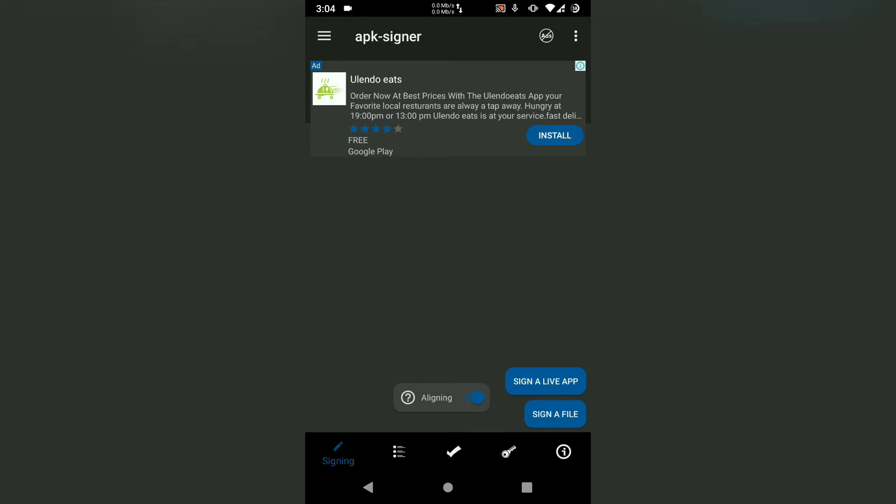Sign a live app simply means sign an app that's already installed. The second option is sign a file. Sign a file requires us to locate the file in a file manager and then sign it.